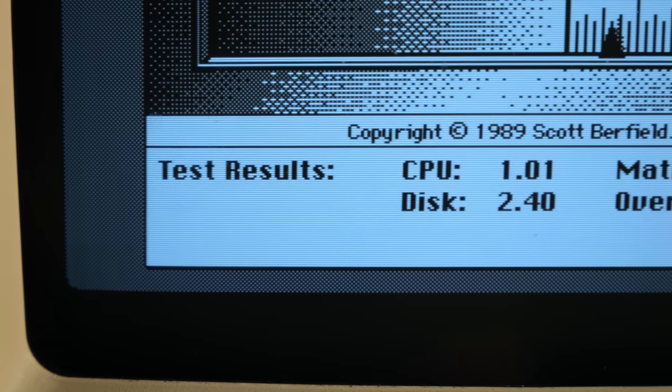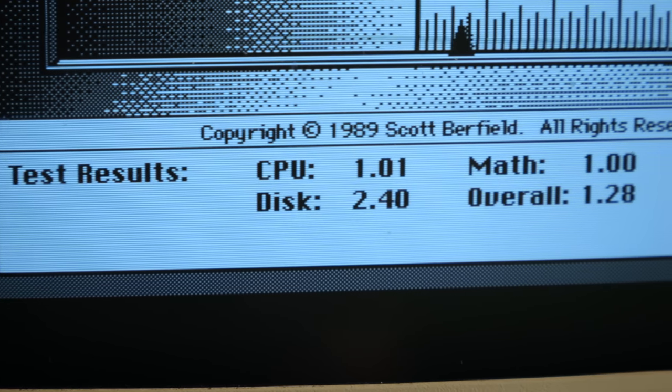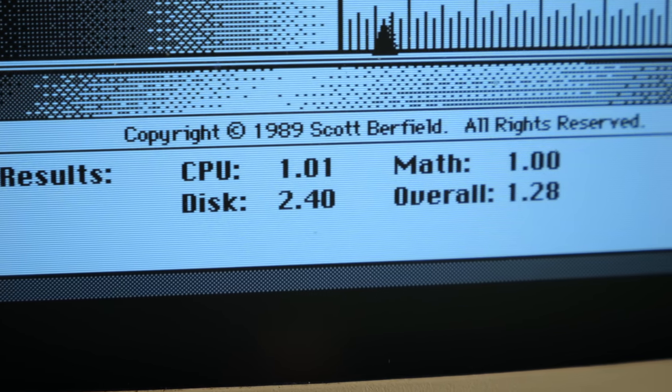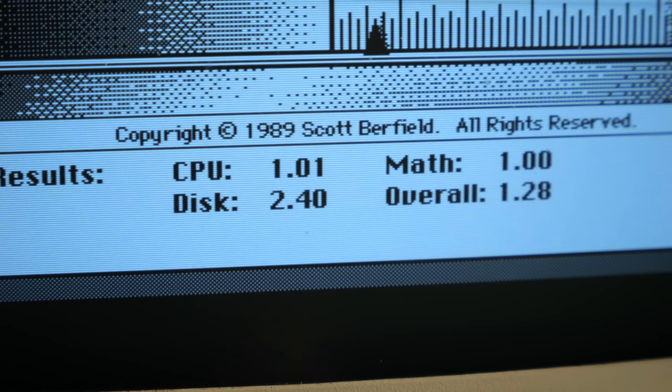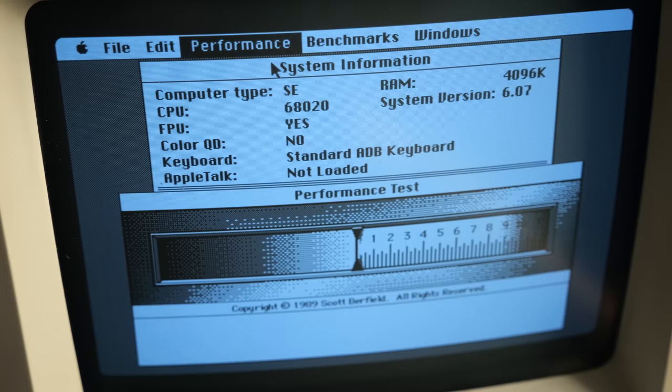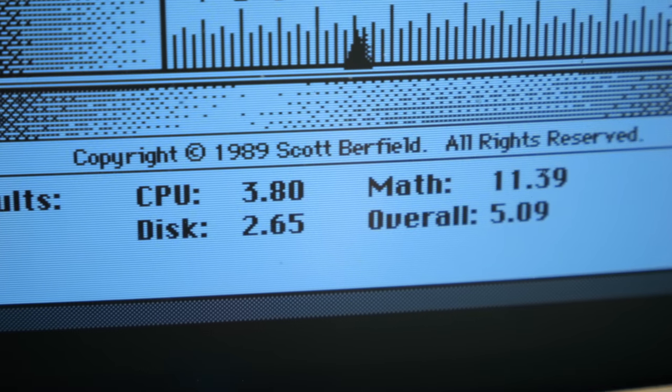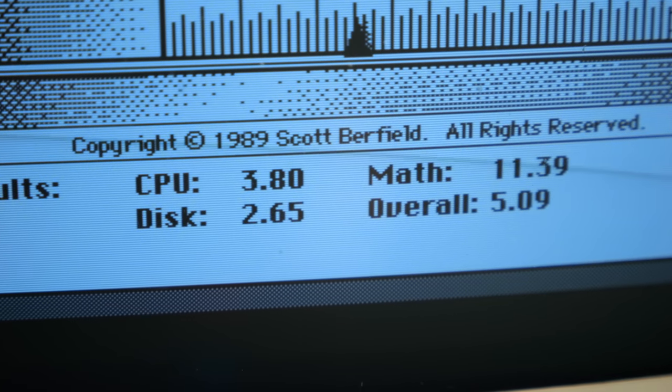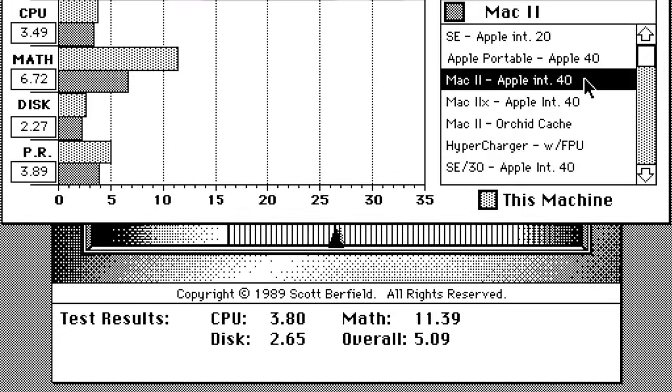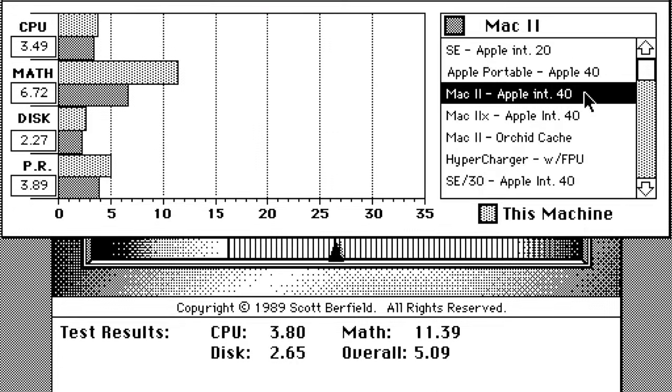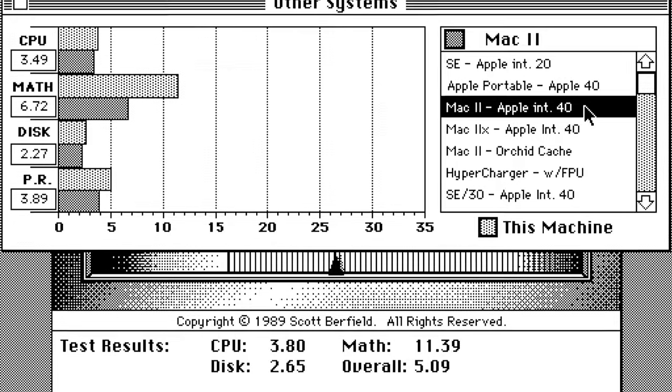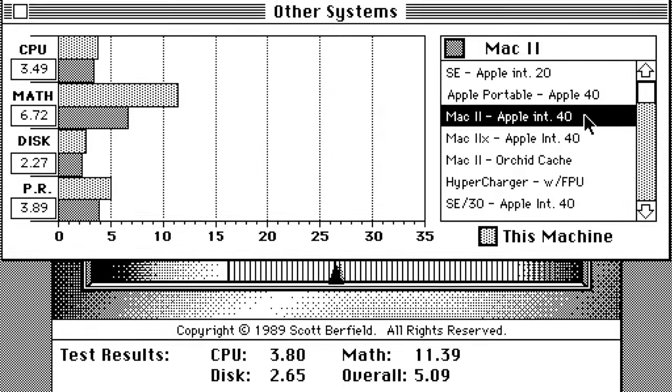Time for some benchmarks. In the speedometer suite, the original SE had scored a 1 for both its CPU and math performance, but this upgraded one was now pulling a 3.8 and 11.39, respectively. Comparing that against a Mac 2 showed that the Prodigy actually scored better in everything.